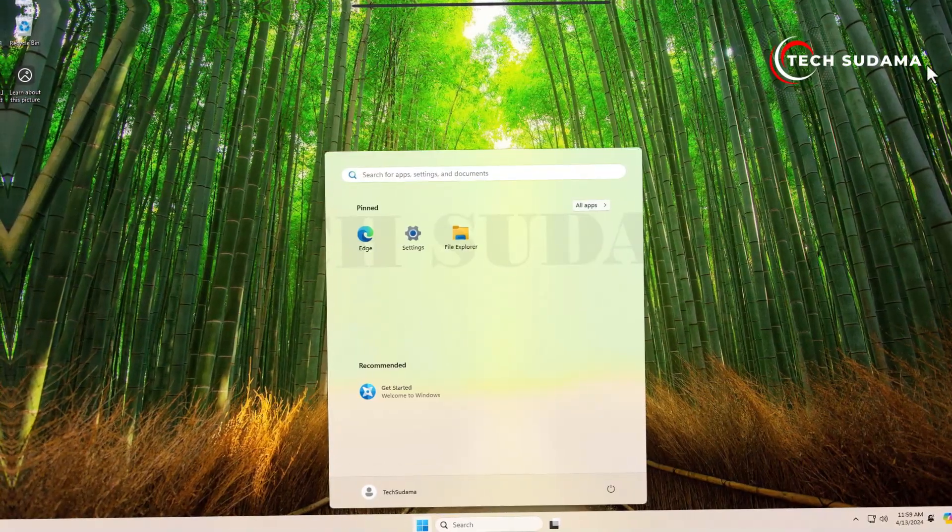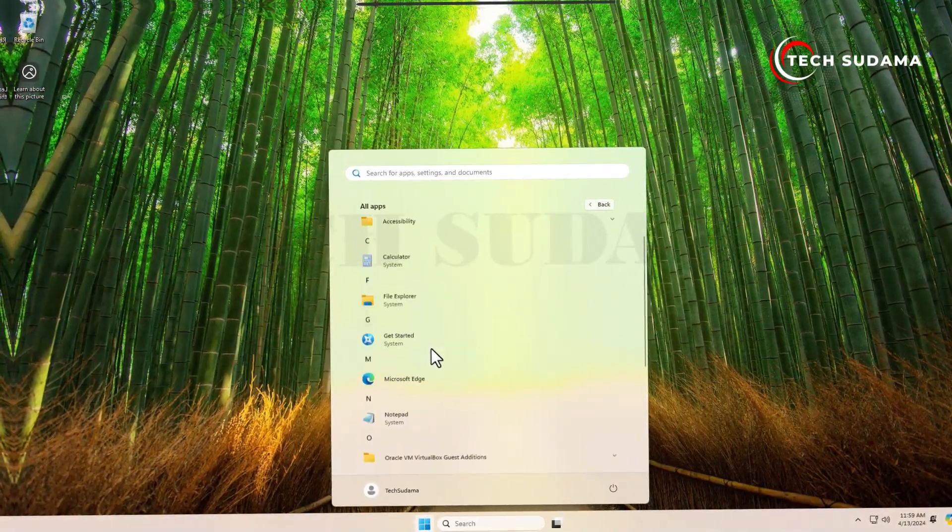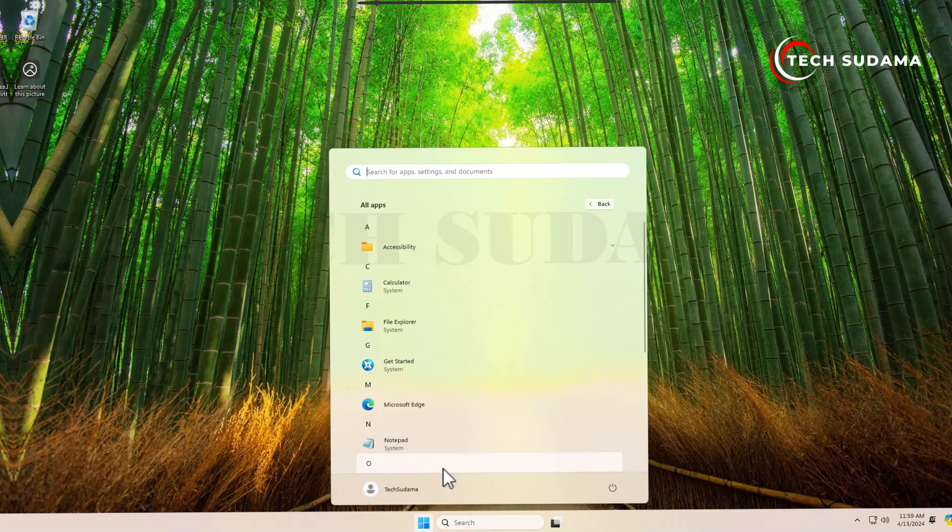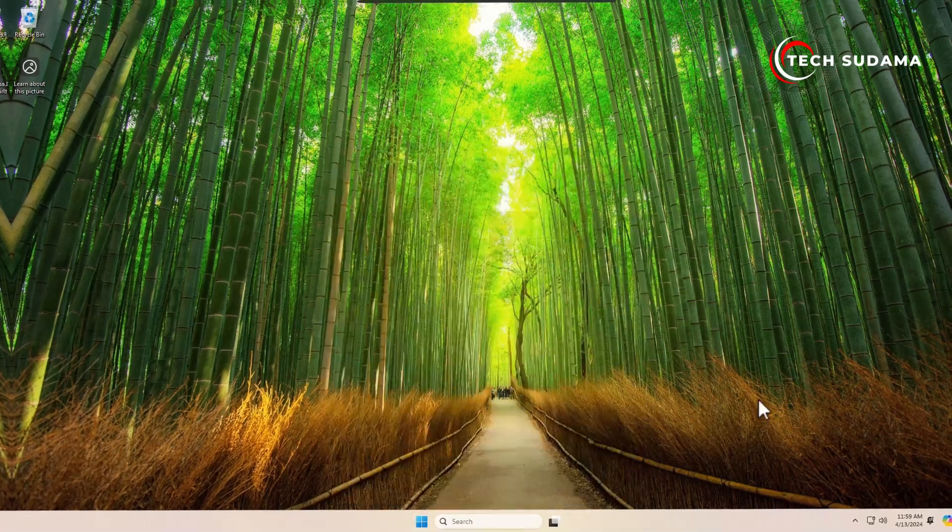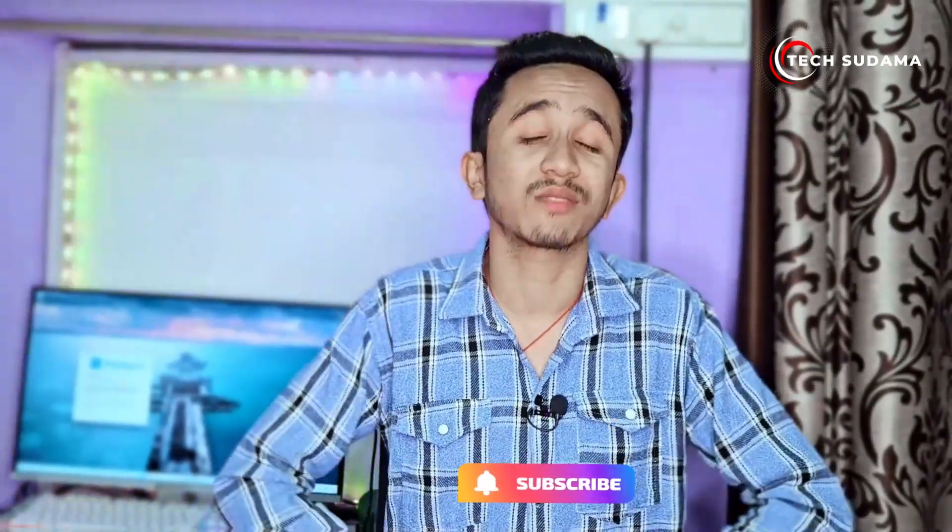Download links will be given in the description. That's all for today, folks. If you enjoyed this video, don't forget to like, share, and subscribe for more tech-related content. Until next time, take care and stay tuned. Goodbye and see you in the next video.